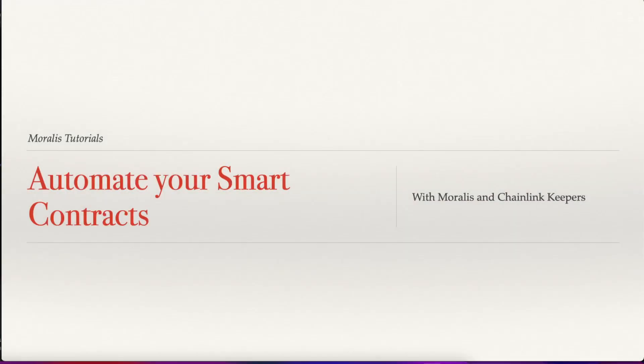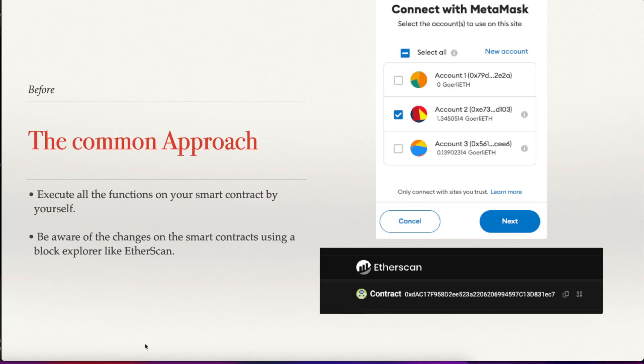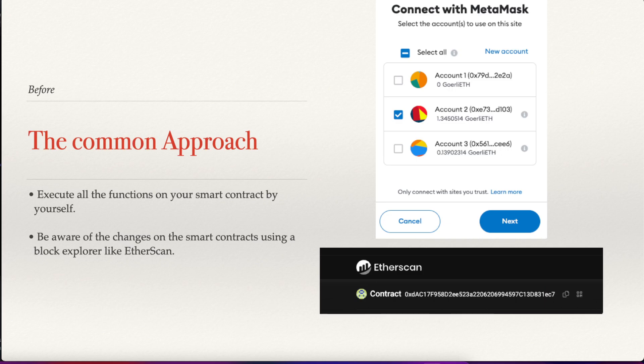Today I'll learn how to automate your smart contracts. Traditionally, the common approach is for you to execute all the functions on your smart contracts using your preferred wallet like Metamask and then be aware of those changes using a block explorer like Etherscan.